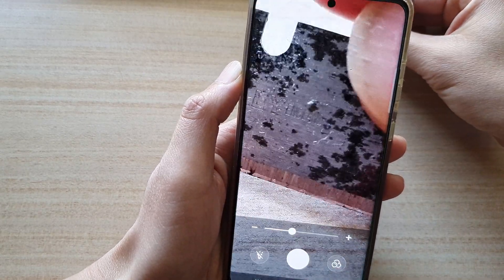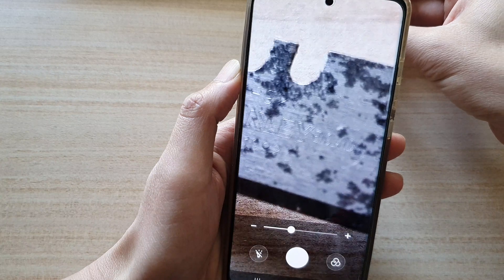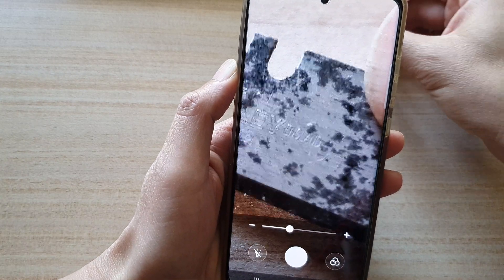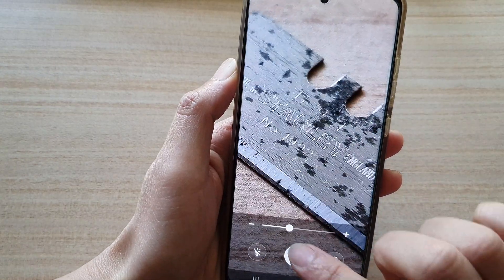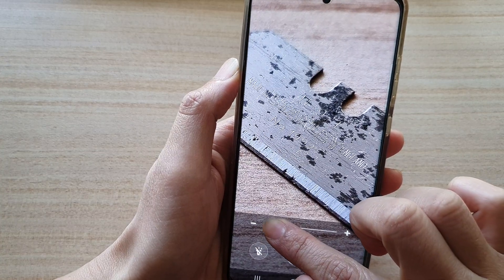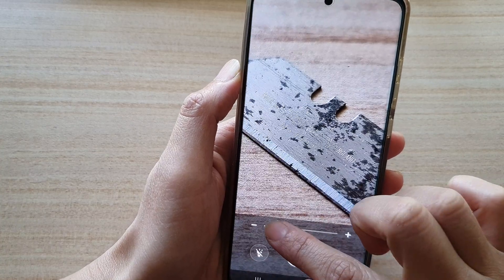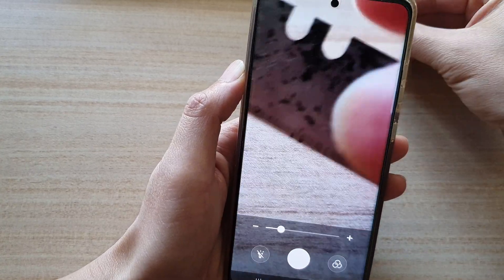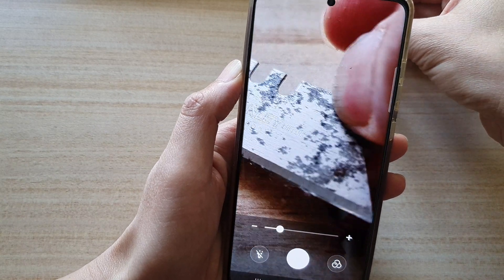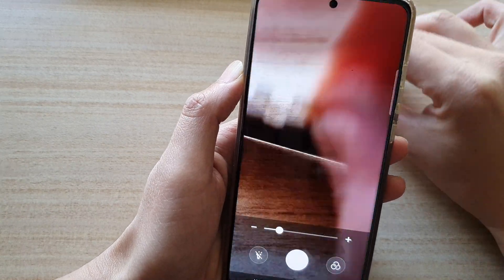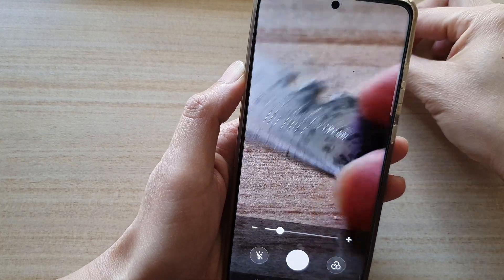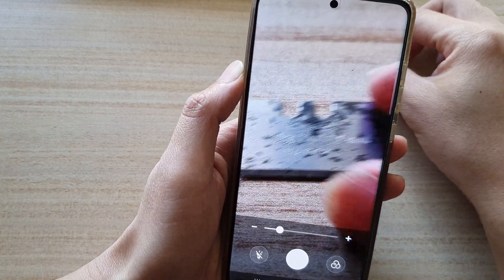I've been using this razor blade for a while and never actually took note of where it was made. Today is the first time I realized it's made in England — a lot of stuff here is made from China, so I'm quite surprised this one is actually made in England.